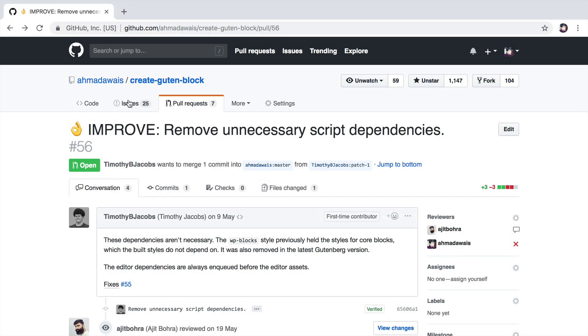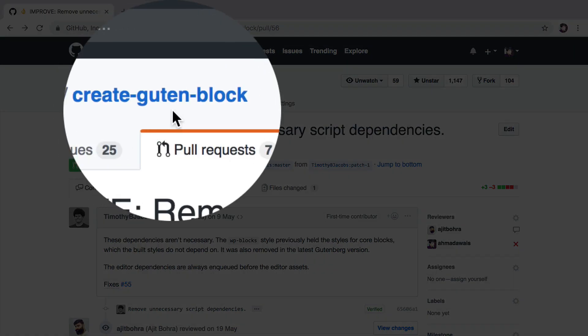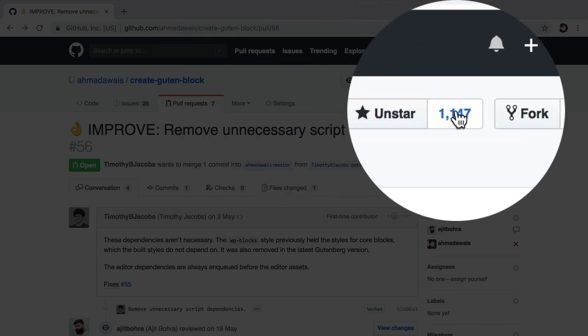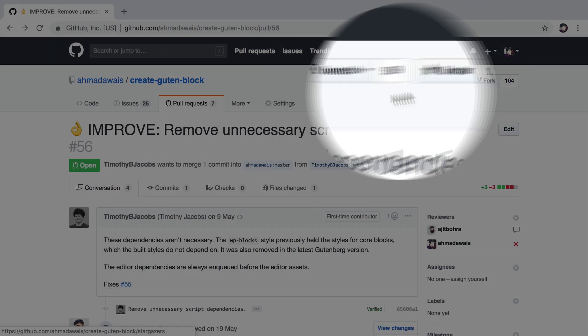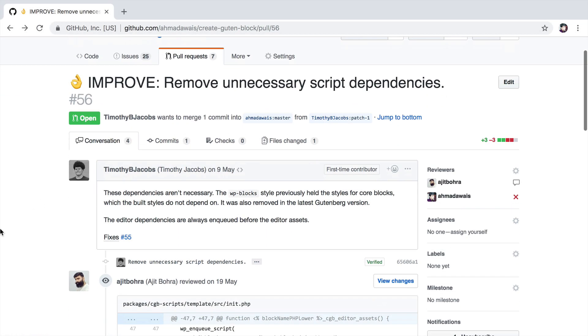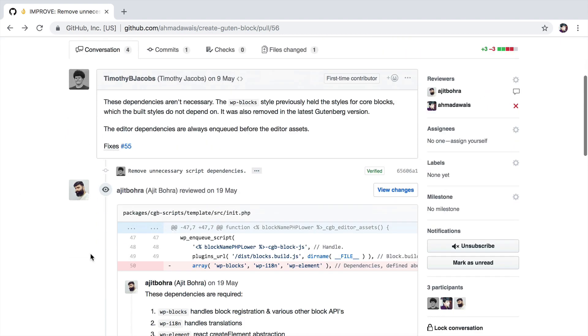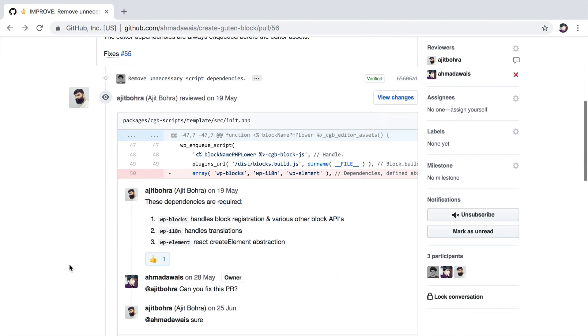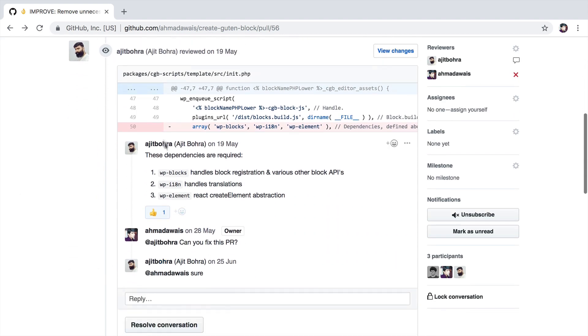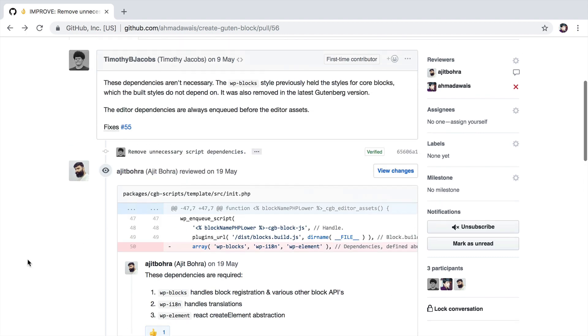For example, here is a project that I created called CreateGutenBlock. It's fairly popular and Timothy here has submitted a pull request that I need to review. As you can see, before I can get to it, Ajit started reviewing it. And there are some comments going on here and whatnot.